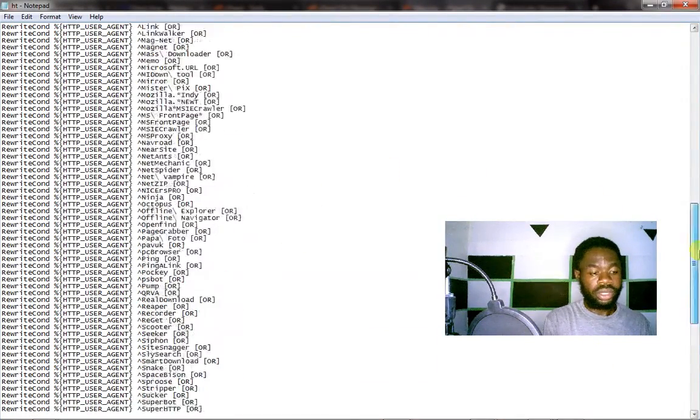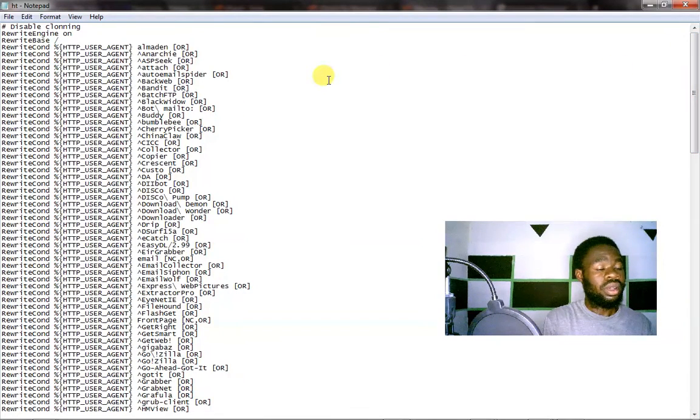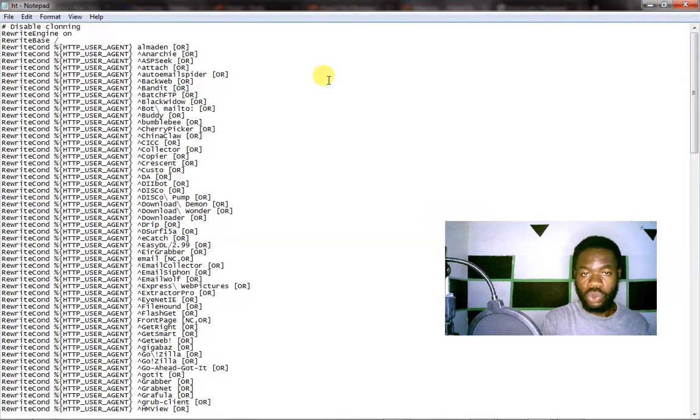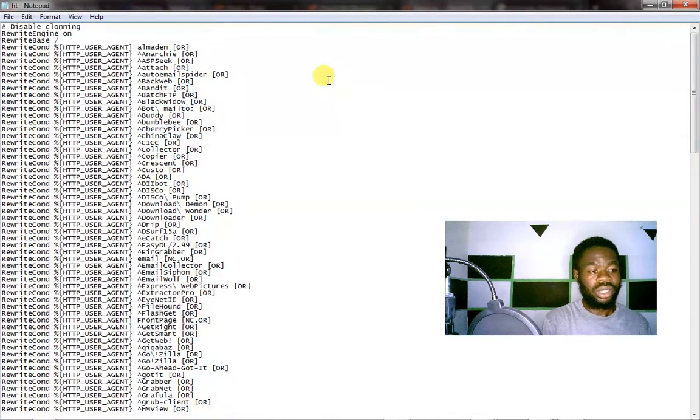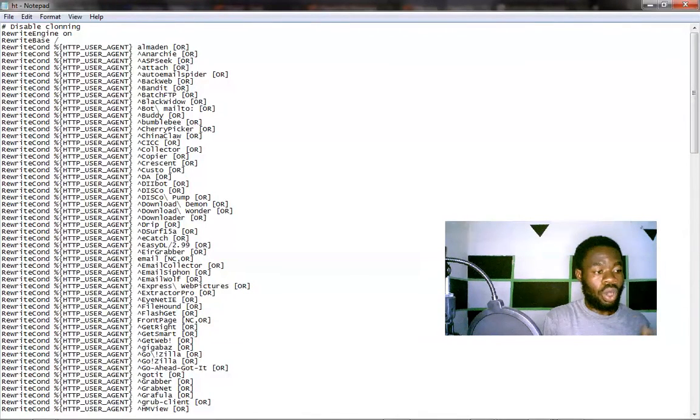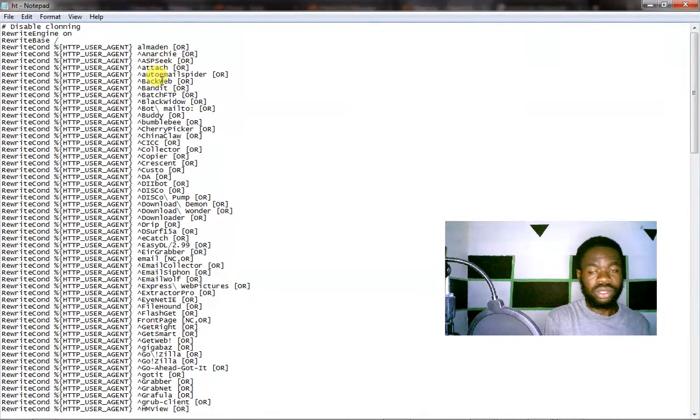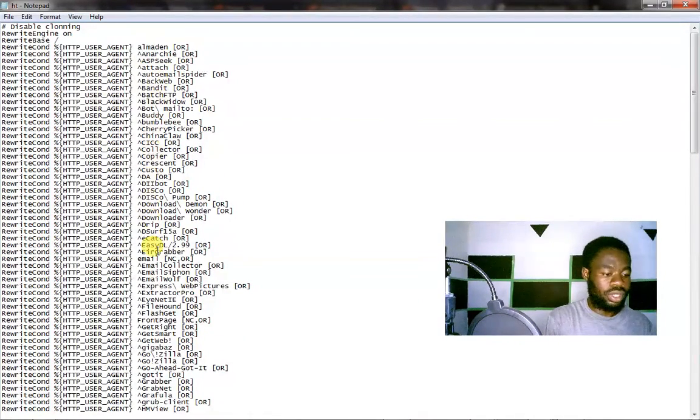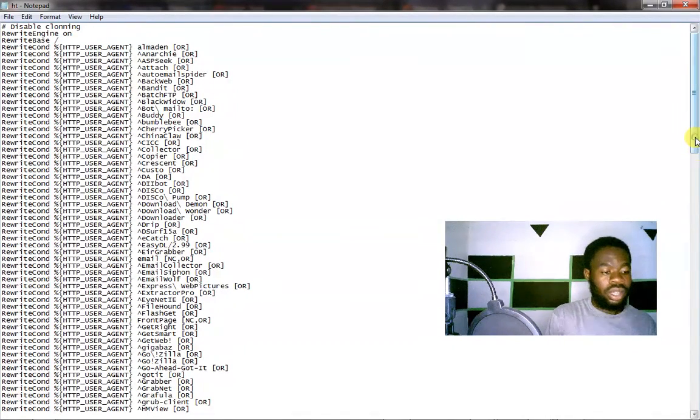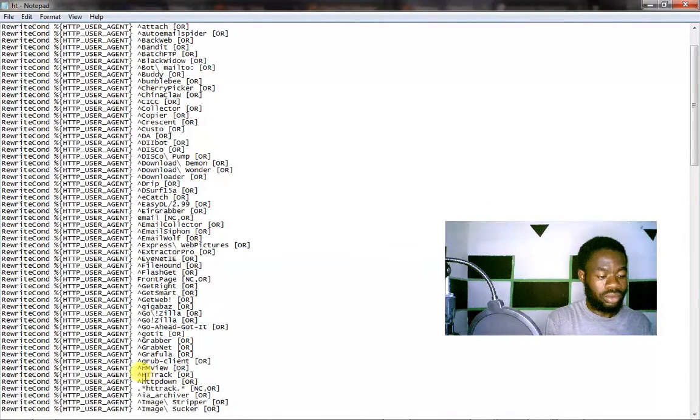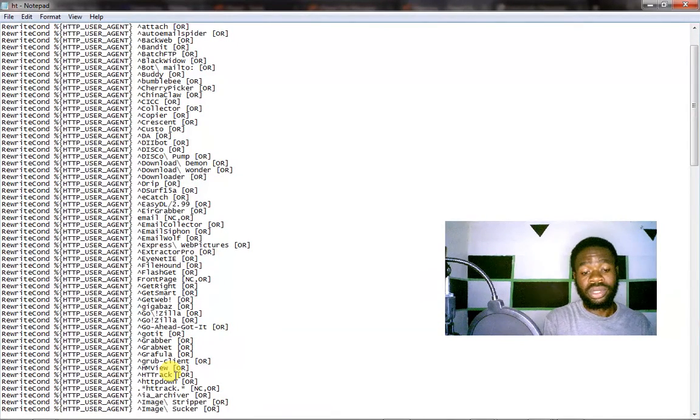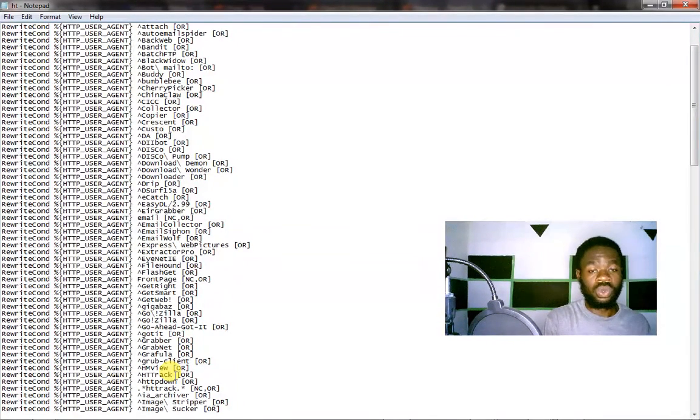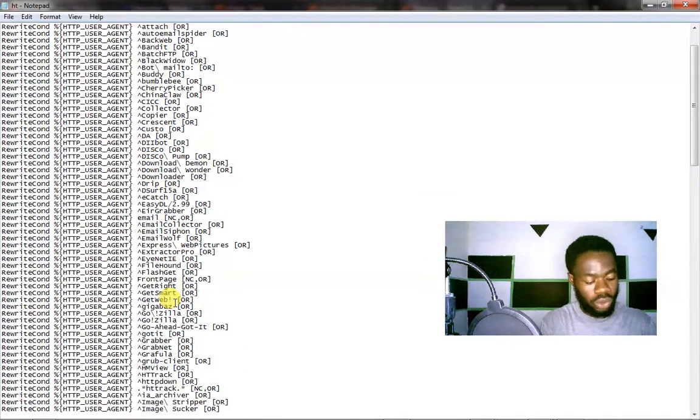And this is it. This contains all the tools people use to download your website. Simply what this code or command is telling the server is that in case people want to download your website files using any of these tools, it should not allow access. Let's search. We'll see HTTrack. See? HTTrack is here. So that means it contains a lot of tools. Different tools used to download website files.